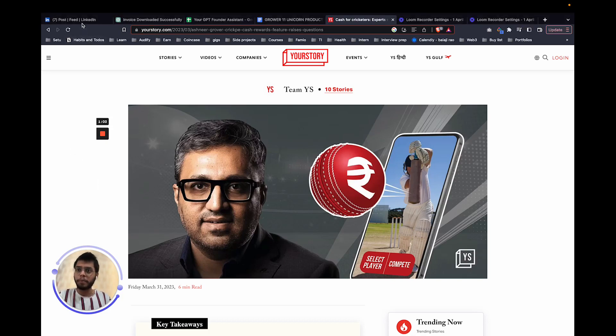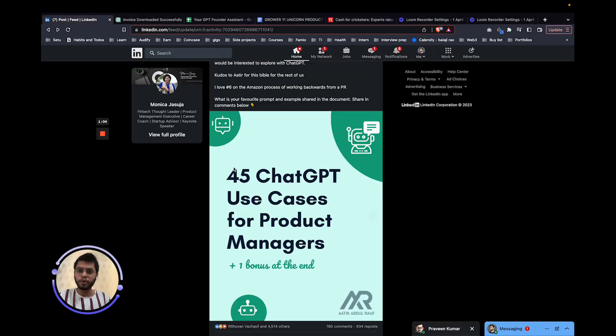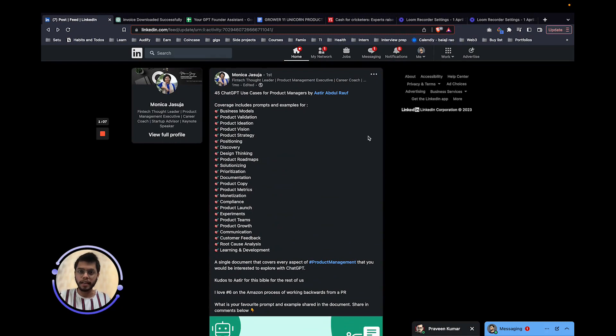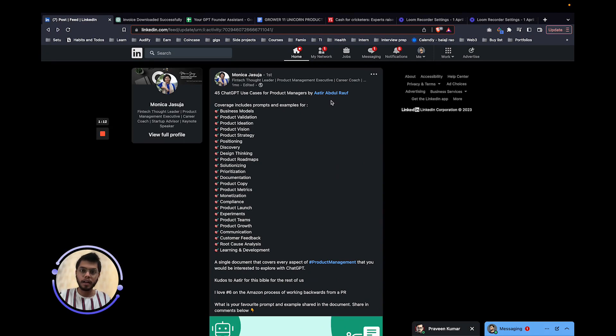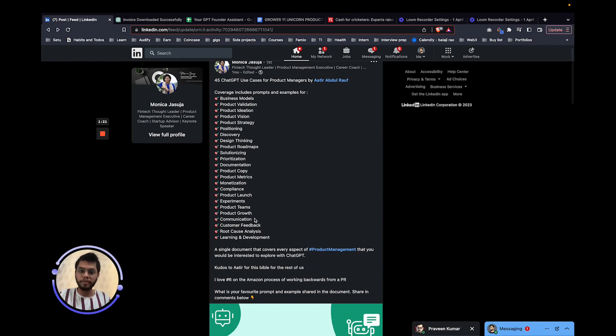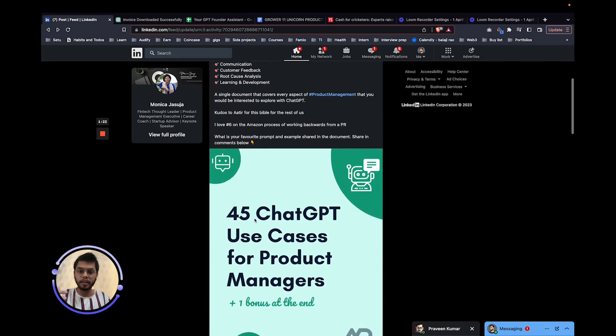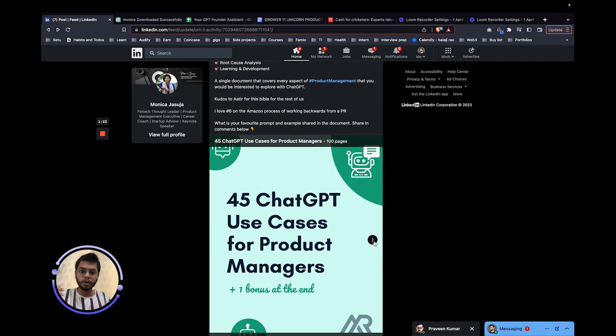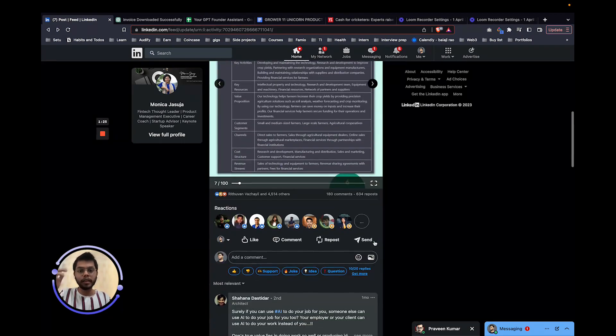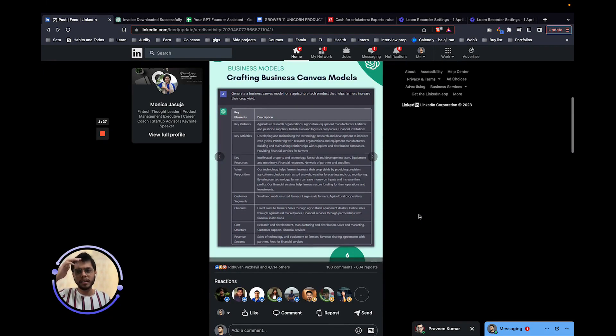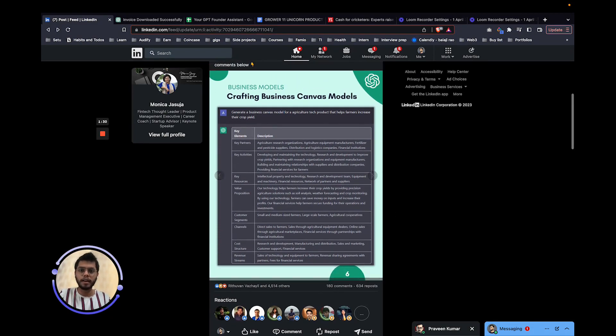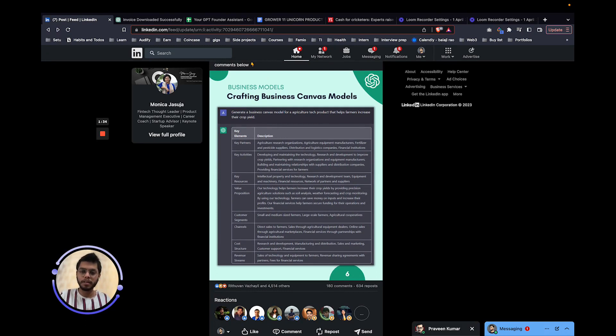A couple of days back, I was going through LinkedIn and I came across this post by Monica which references Aatir Abdul Rauf who has built a set of ChatGPT prompts from business models to product validation to every single thing. This was a very quick read for me. Then I was thinking that this is a good read, this is a good to know thing, but I should be able to copy it, sort it out, make it for my business and do all that.